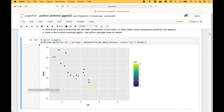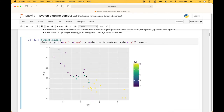For our first example, to create a quick plot, you can use plot9.qplot. Put in your x and y data and your main data source. In this example we have assigned cylinder to the color, and here we get our quick plot, which is a scatter plot.